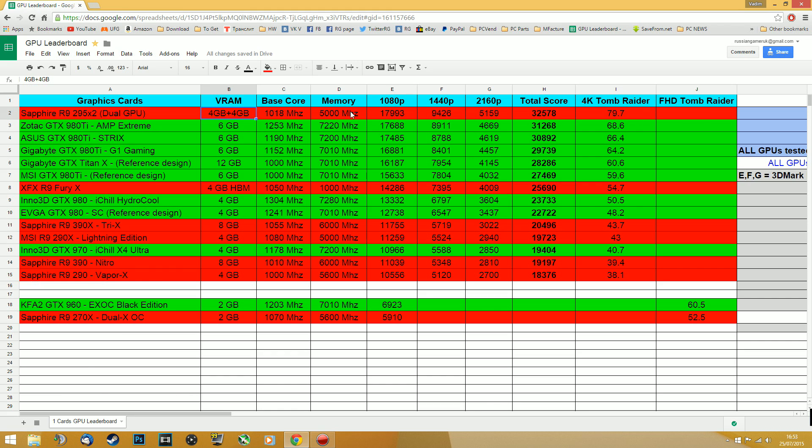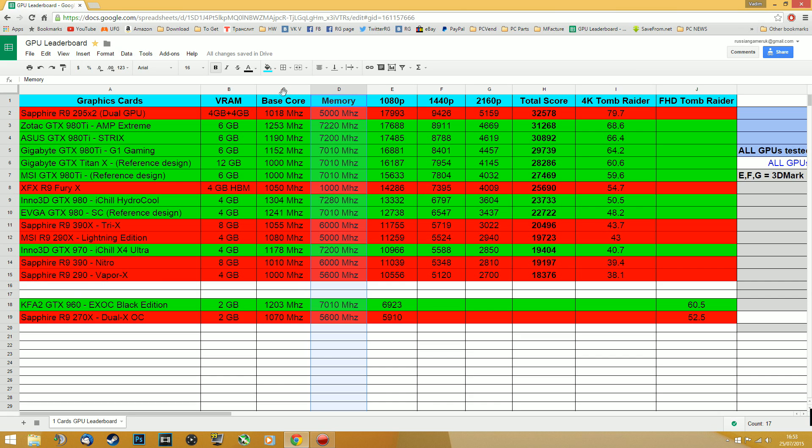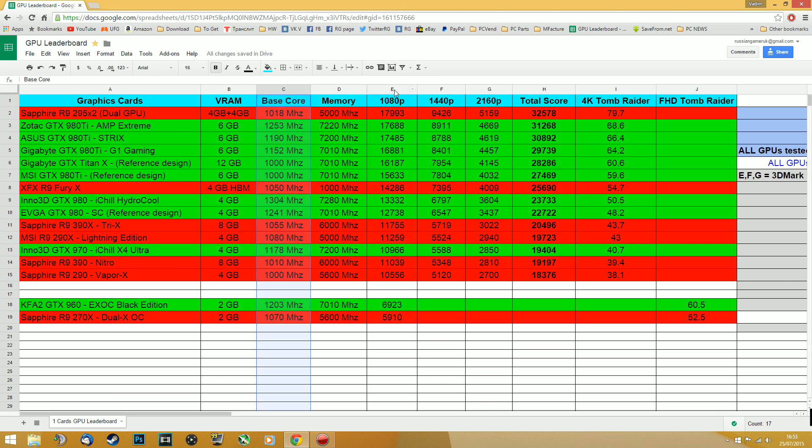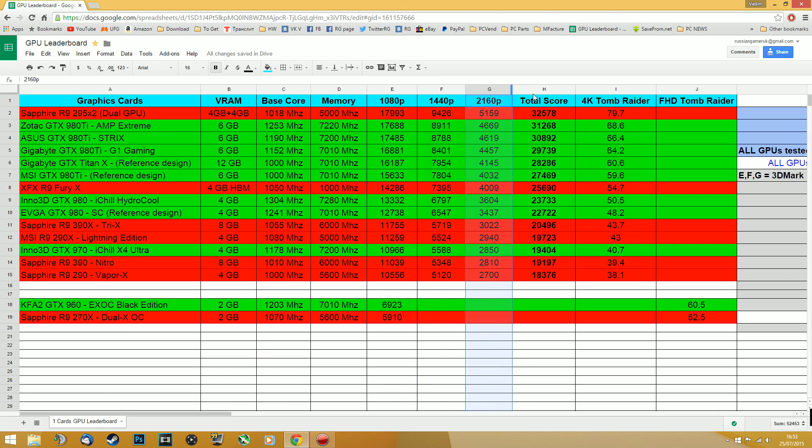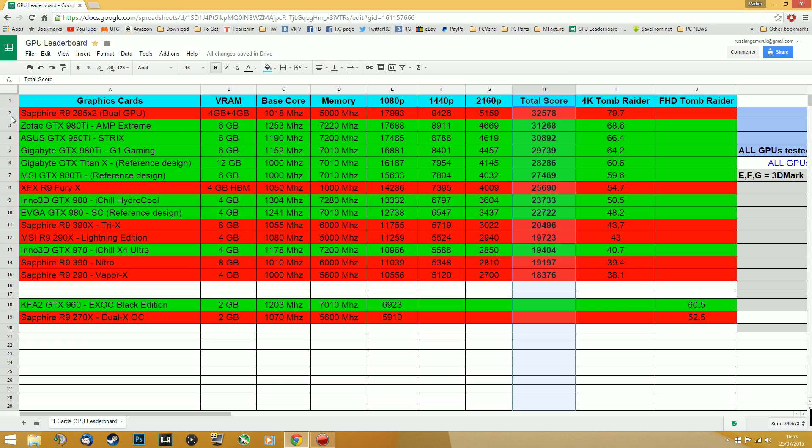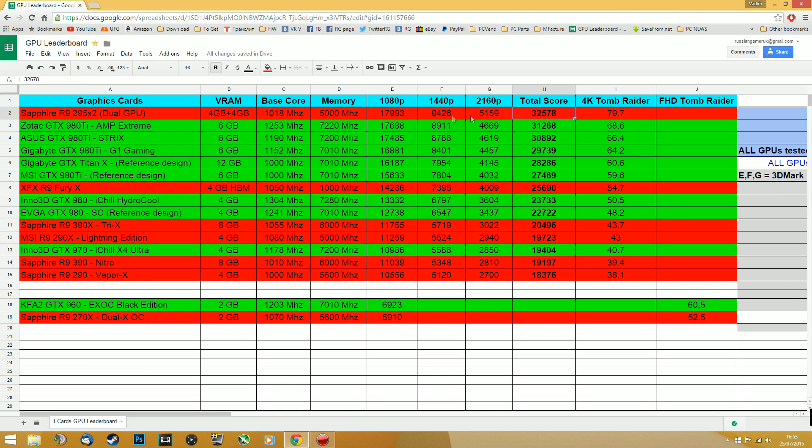Next one, memory speed and over here we can see base core clock. I'm testing these cards out of the box, so no OC modes, no tweaking, nothing. Just take it out the box, put it in the PC and test it. The way I'm distributing the leadership is by calculating these scores.